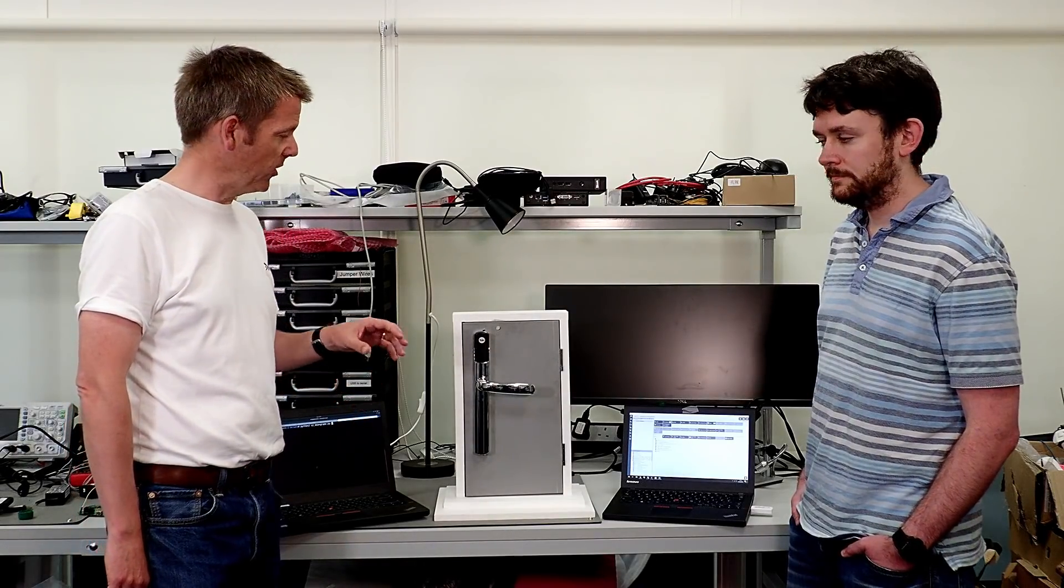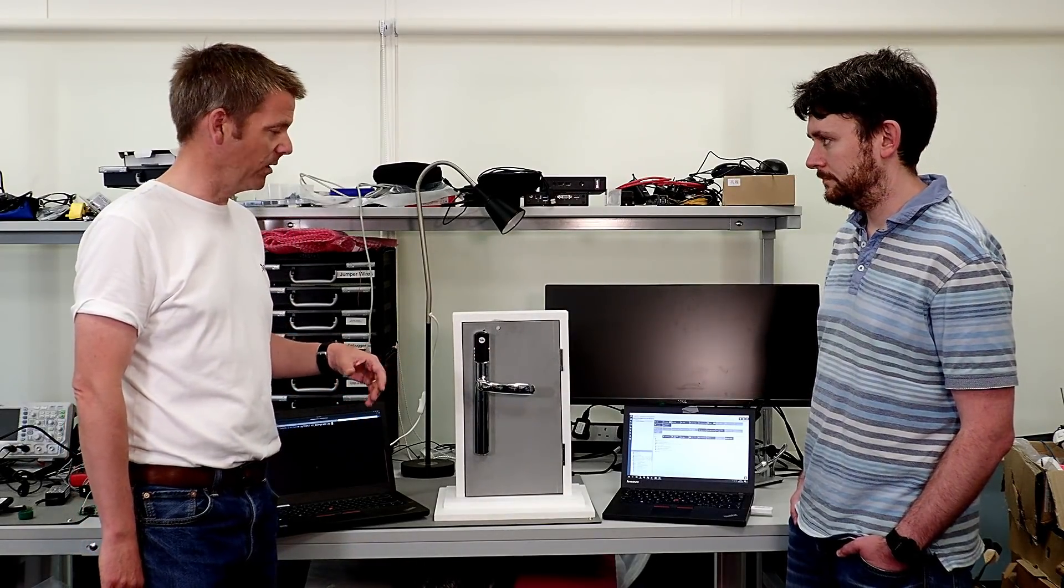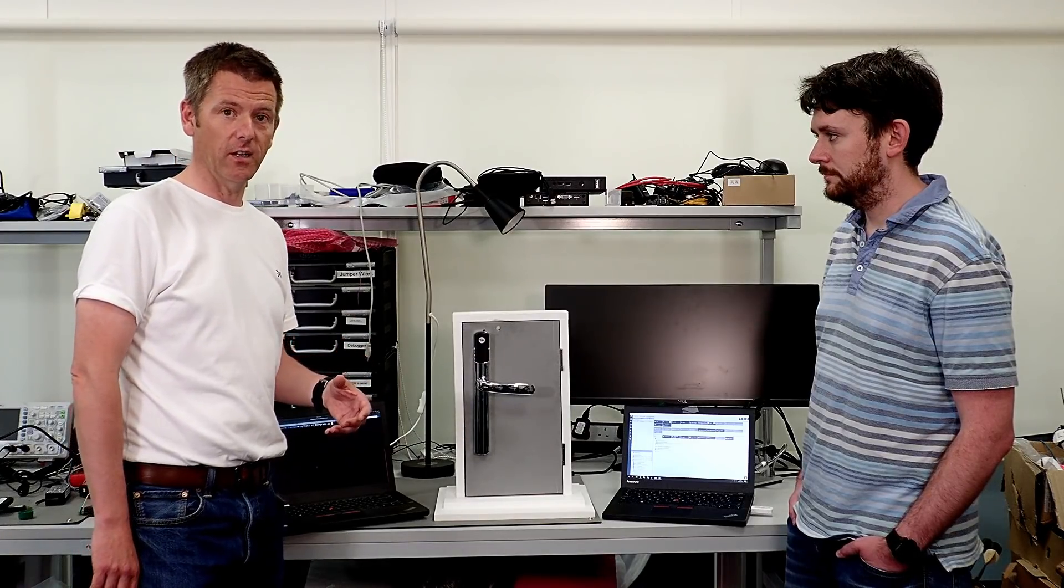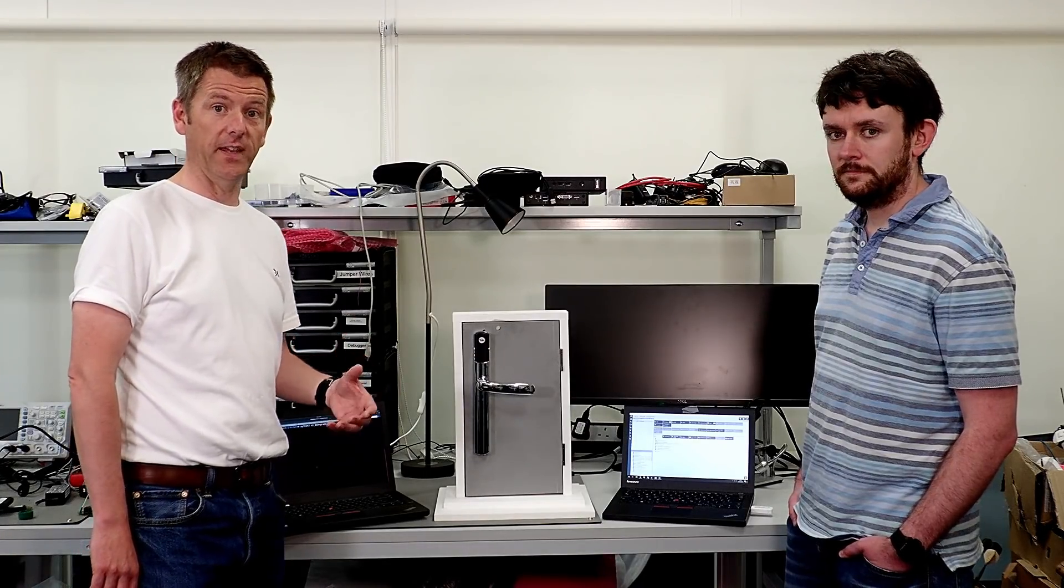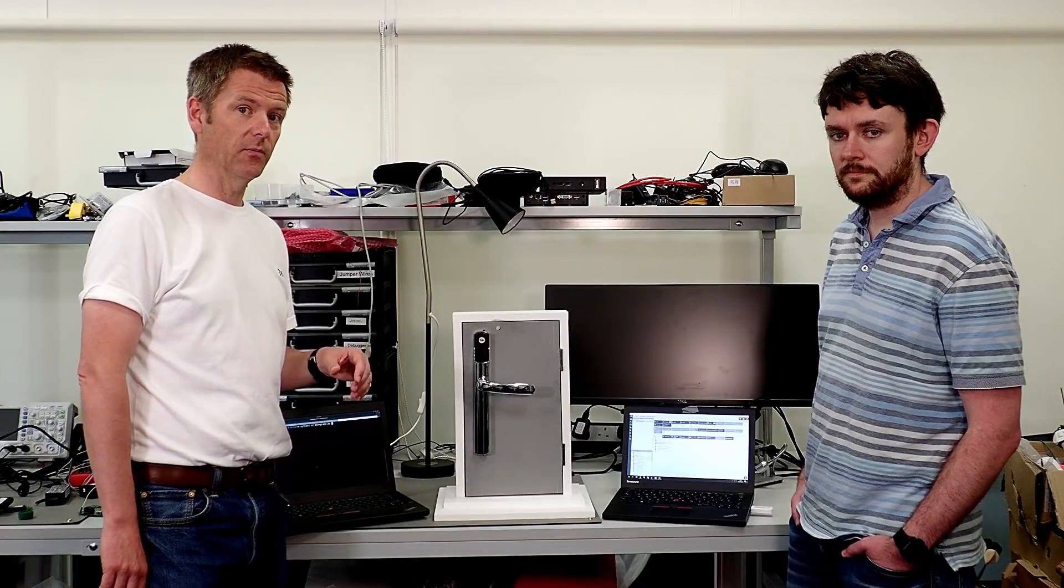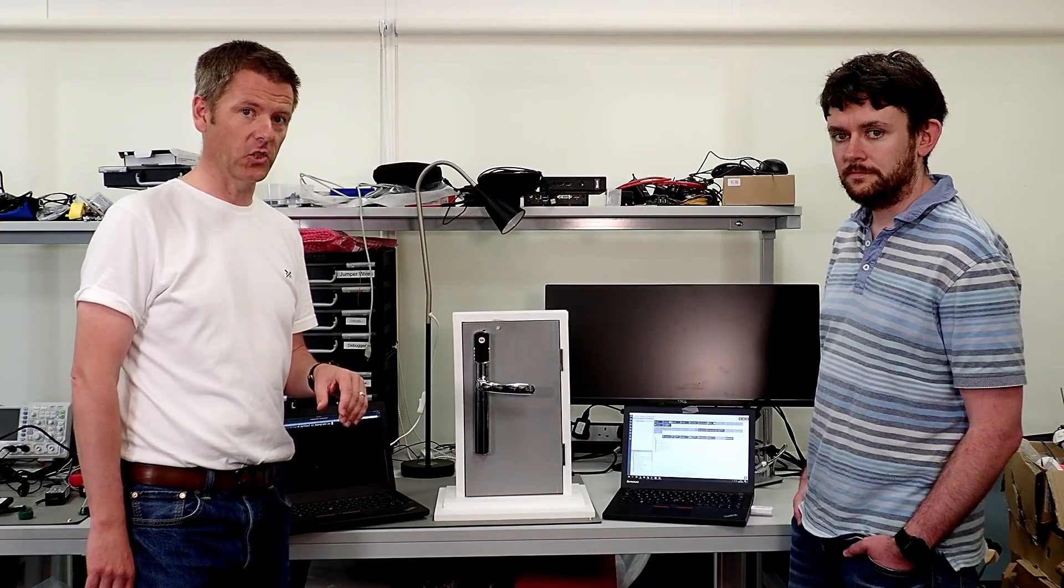The Z-Wave Alliance have come up with a more secure mechanism called S2, and that involves a different key exchange which should be much more robust.